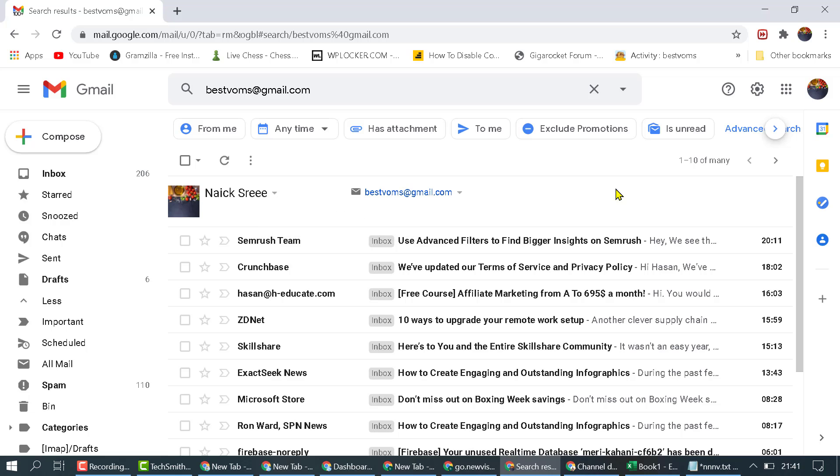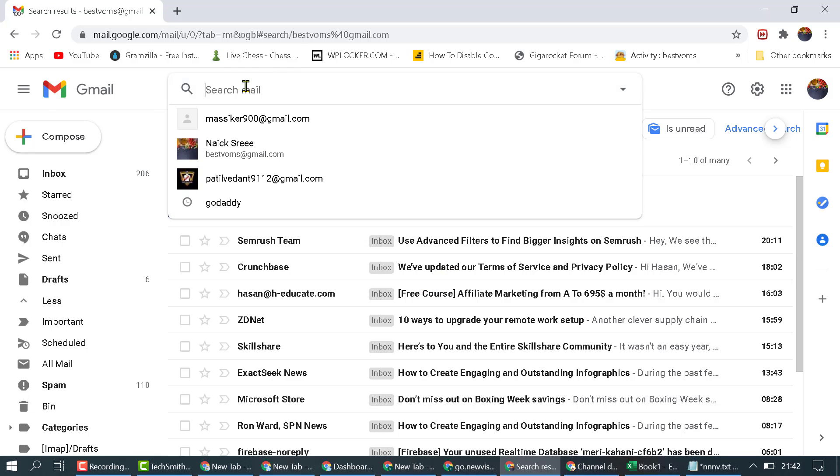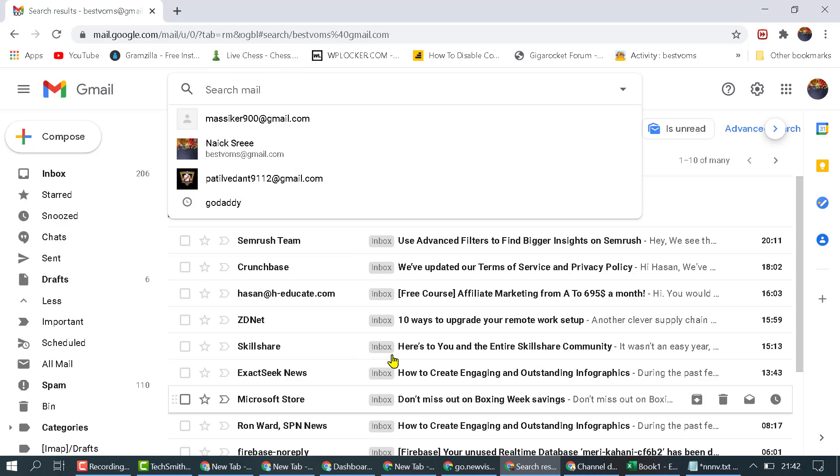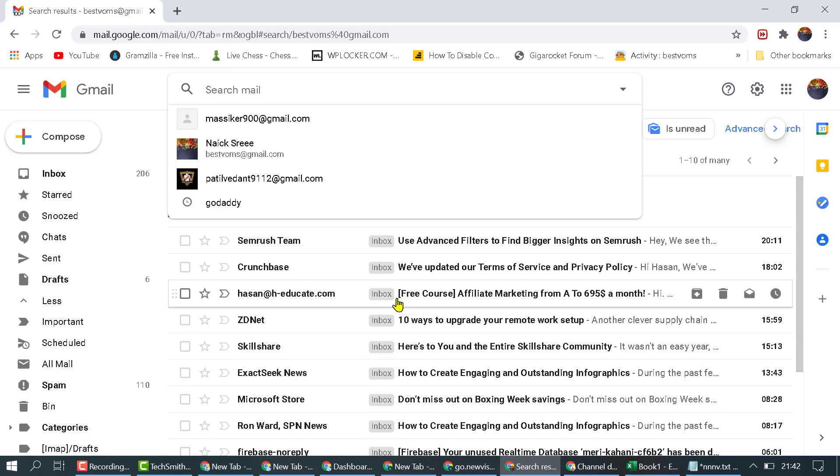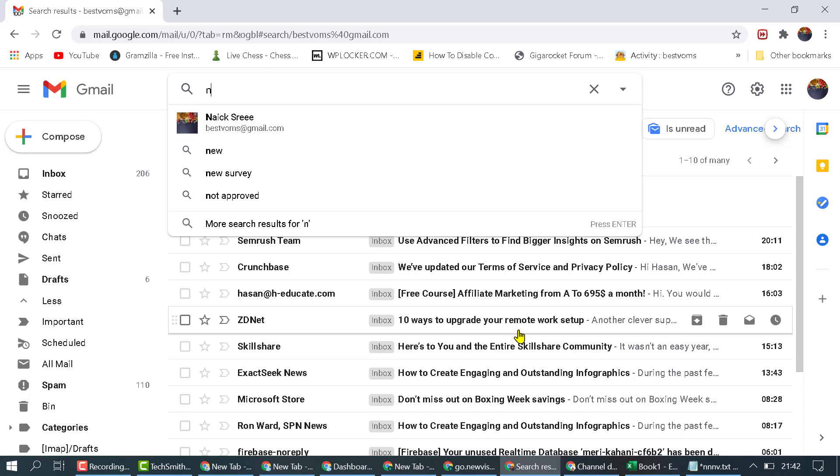So it's a quick and easy method to search for people. Just type the name of the person you want to search in your Gmail contacts. That's it. Thanks for watching.